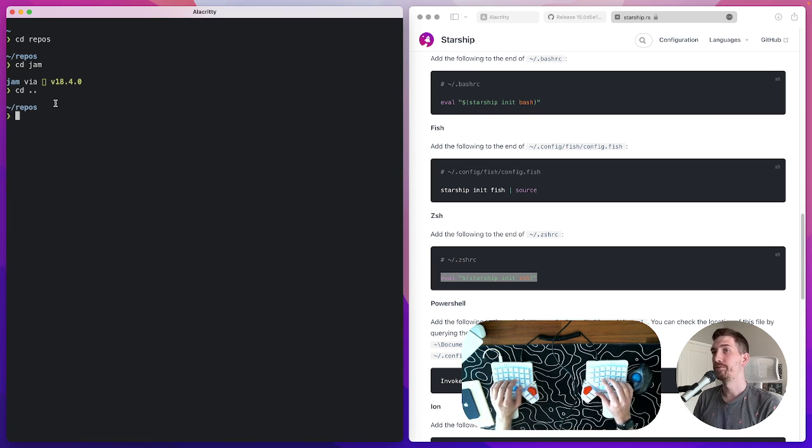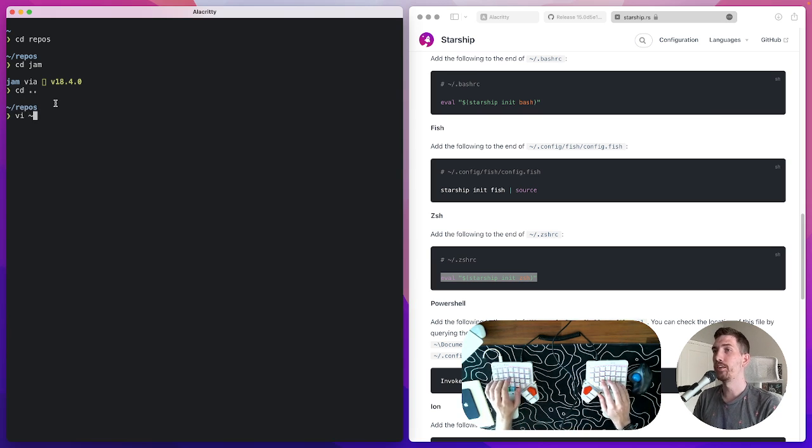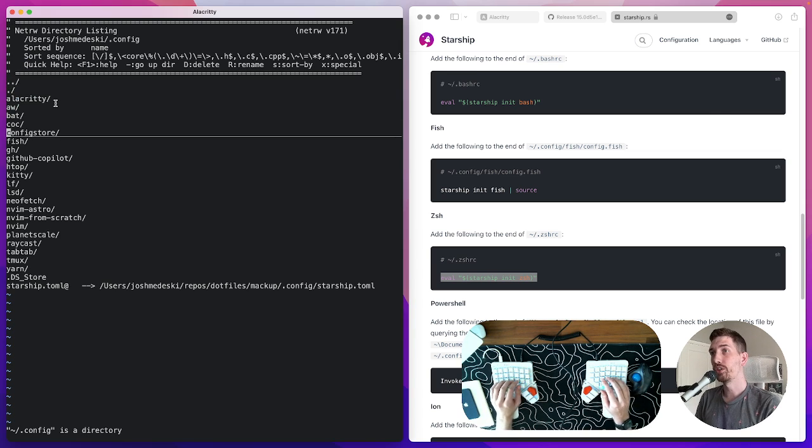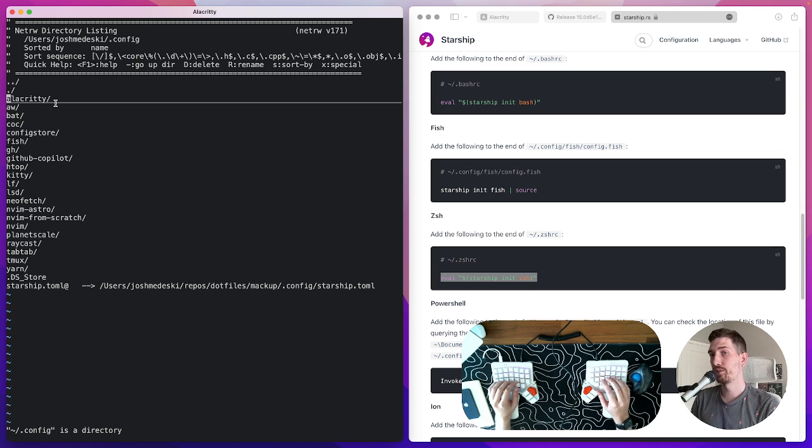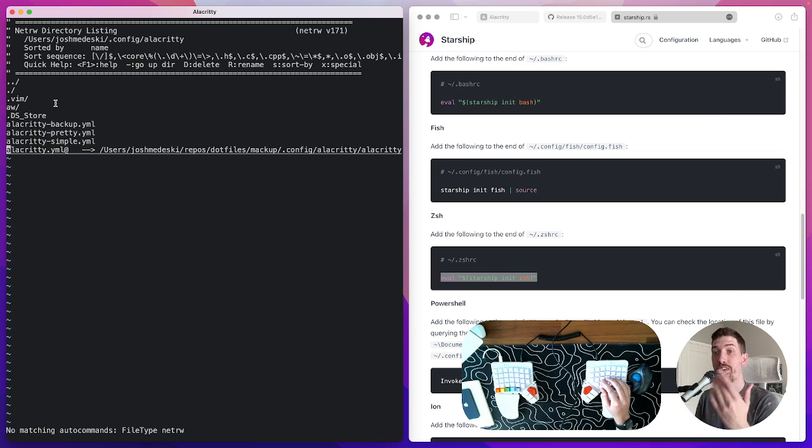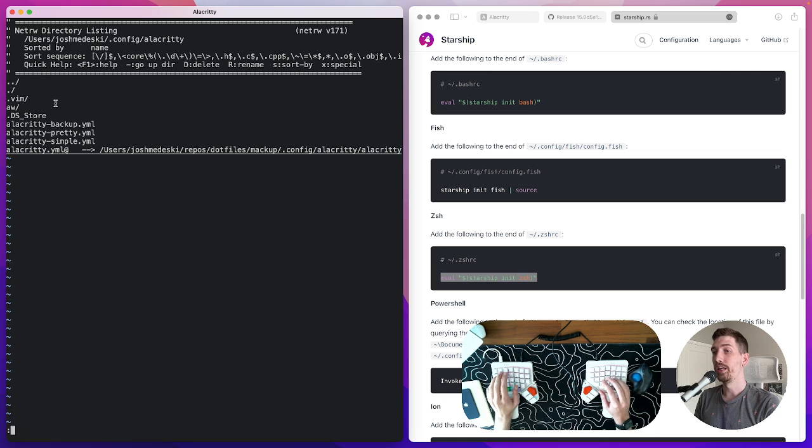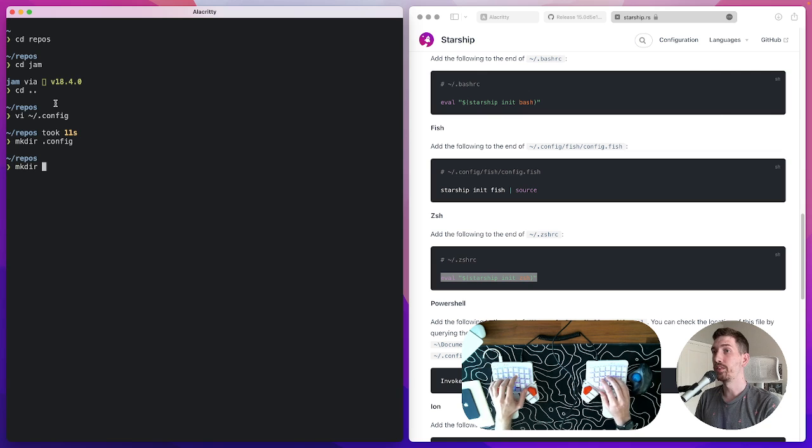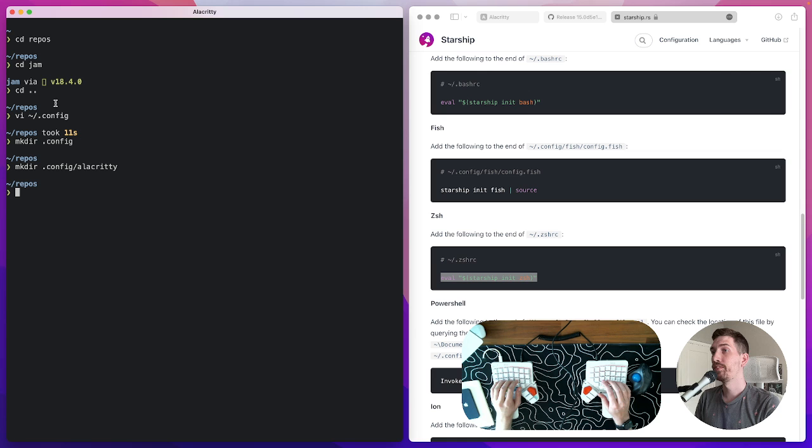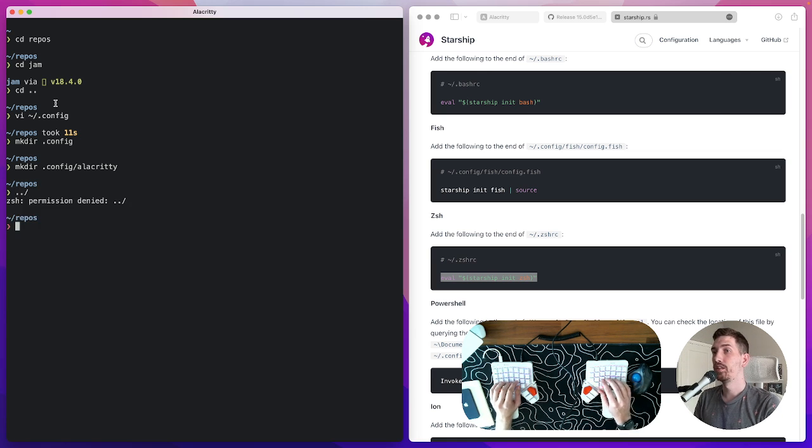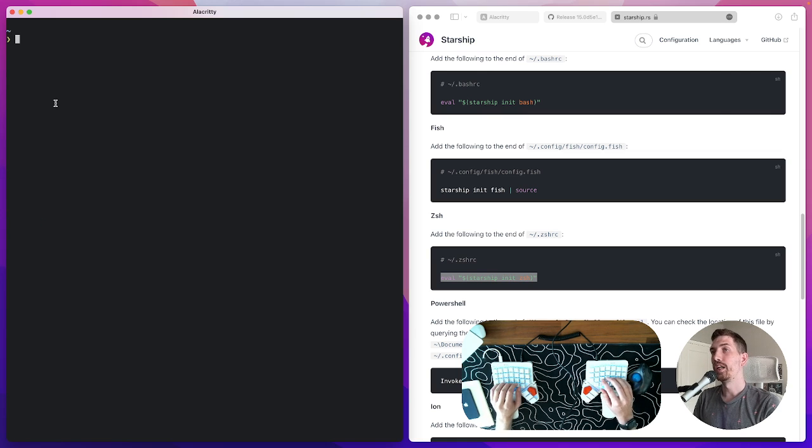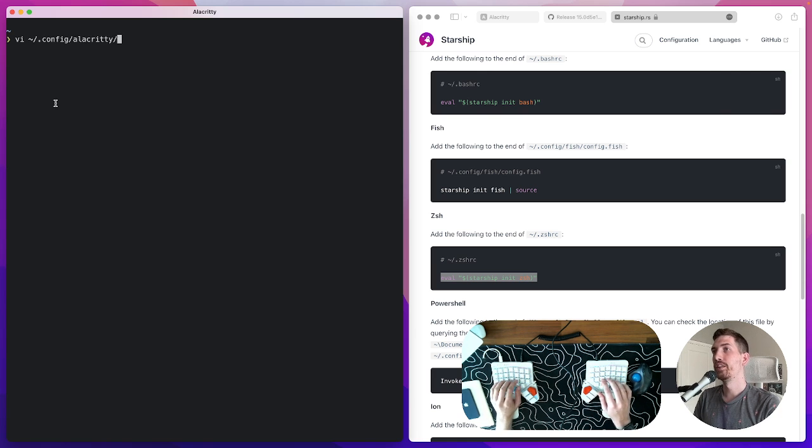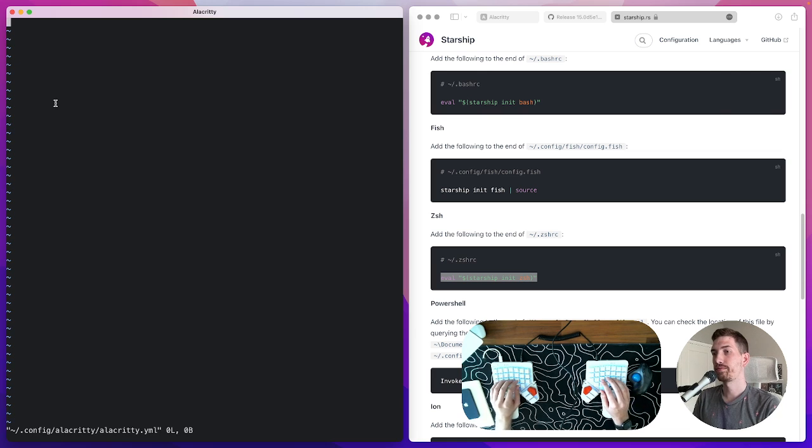If you go into the dot config file you'll need to make a directory called Alacrity like this one and then what we'll do is we'll create a file called Alacrity dot yaml. What that will look like in your case is probably make dir config slash Alacrity and then we can vi config Alacrity Alacrity dot yaml. Here's our config file.